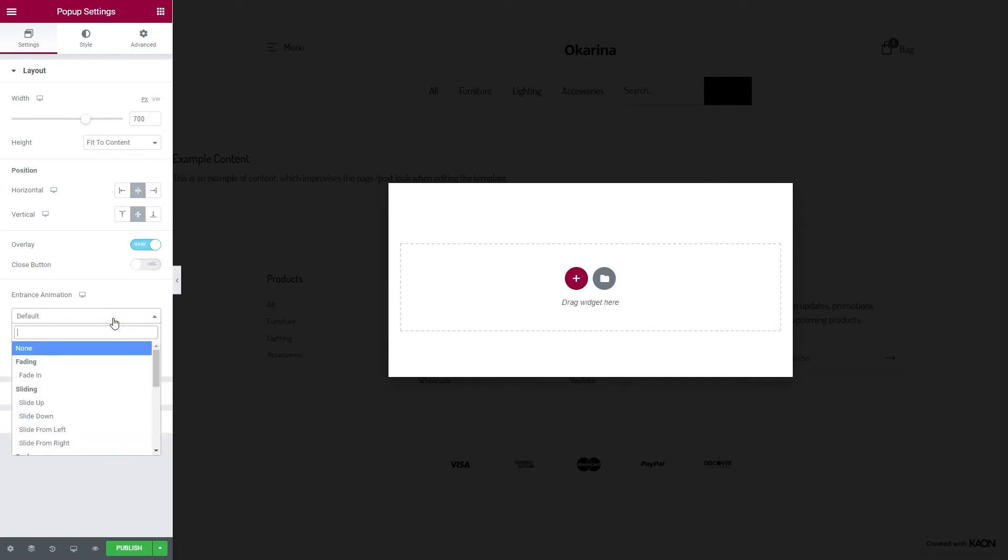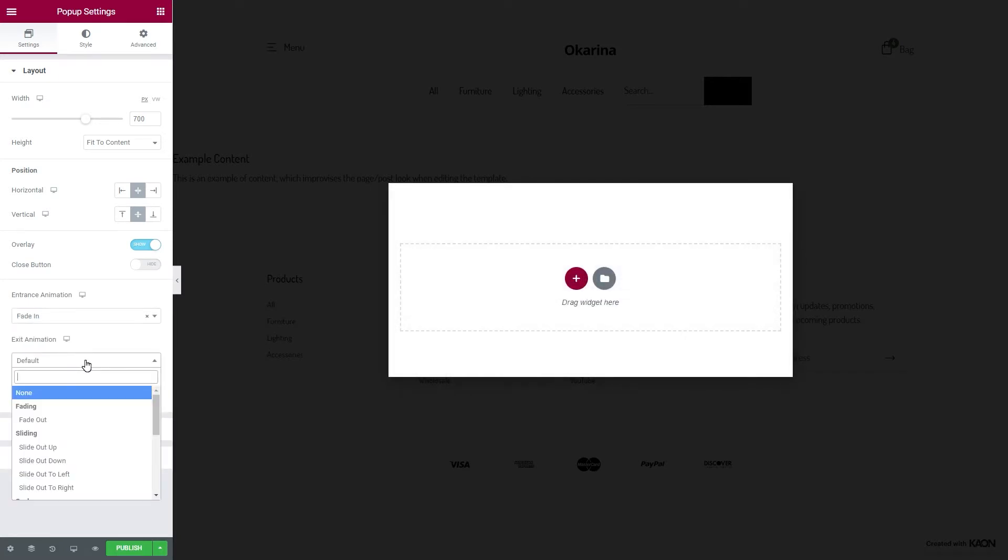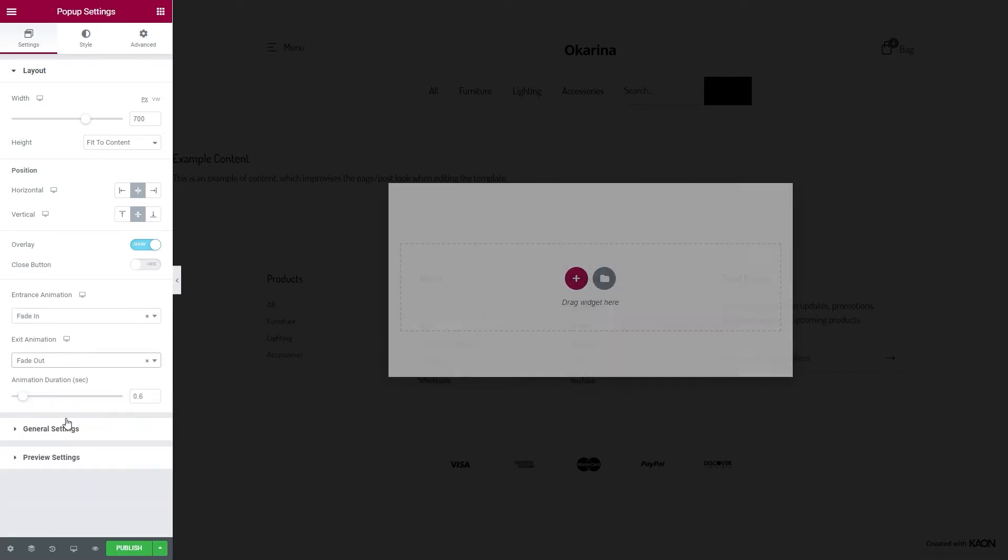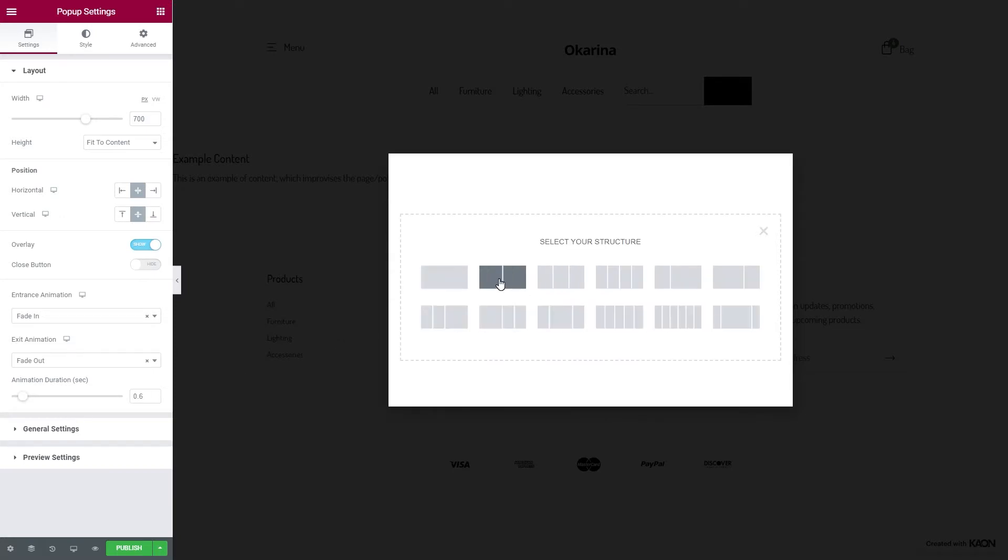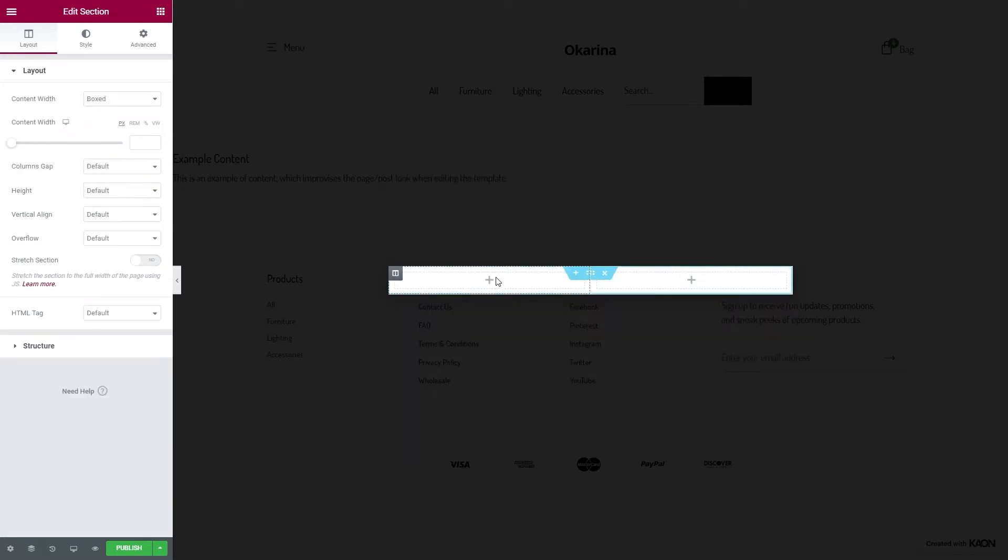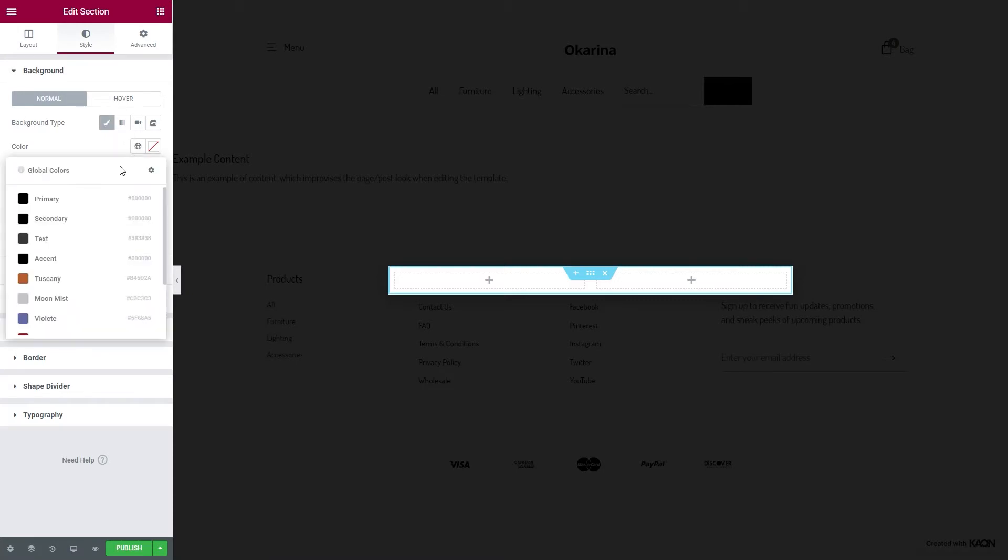Let's add some entrance animation for a thrilling effect on our popup. Now it's time to set the foundation of our popup. Add a section with two columns, set the background color for the section, we decided on black.